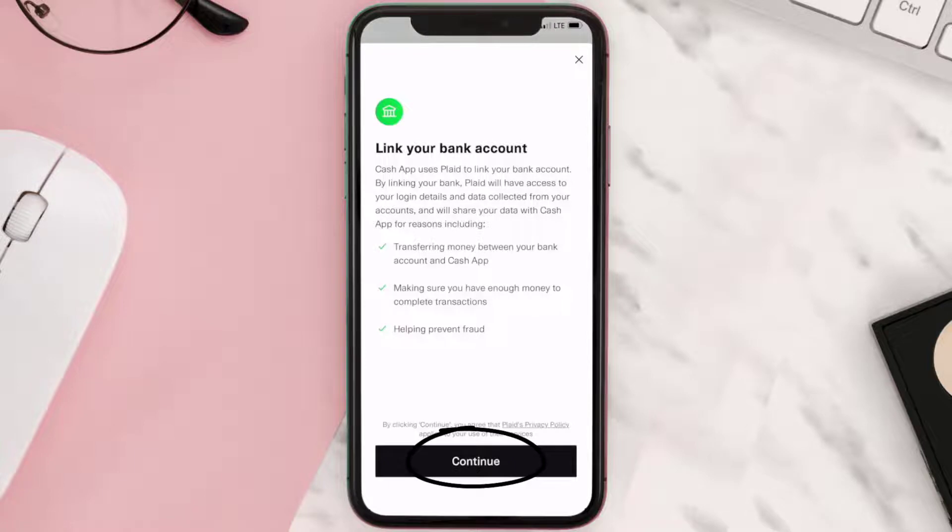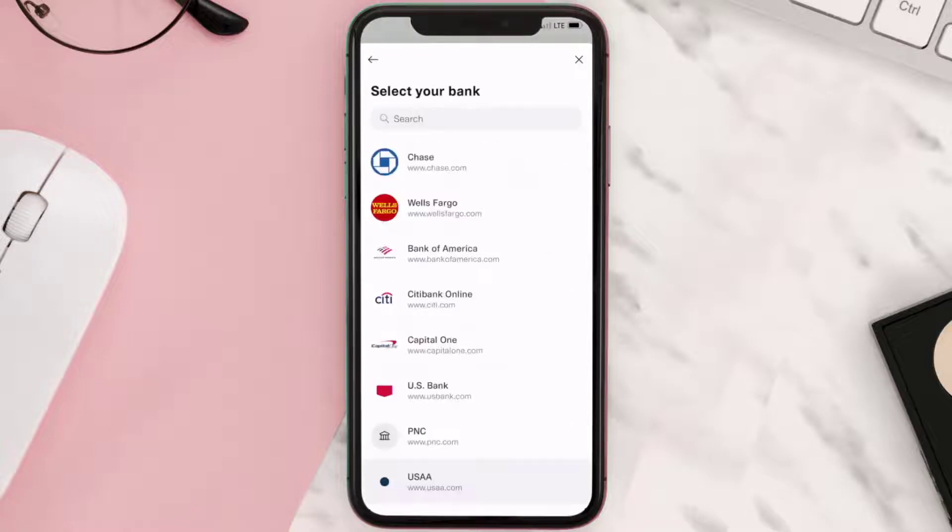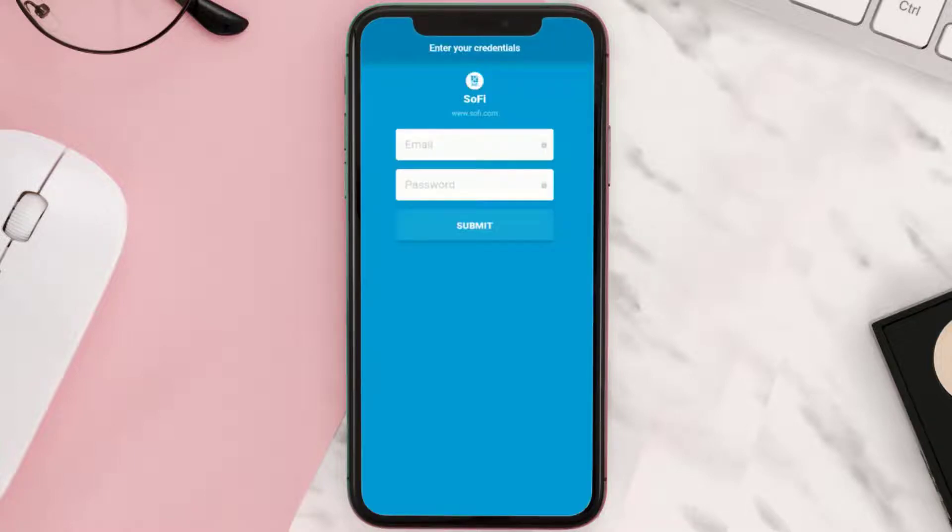Simply hit continue to proceed further. Search for your bank name and then tap on it. Once you select your bank, it'll open this bank login page where you need to enter in your bank login credentials and then hit submit.